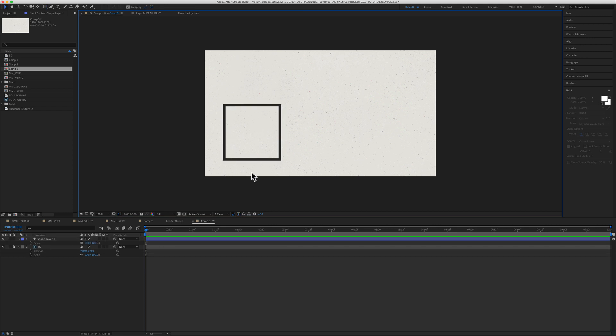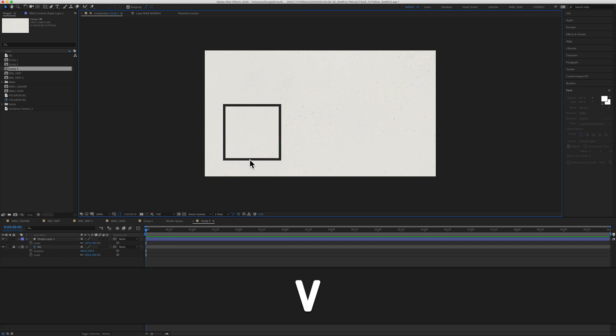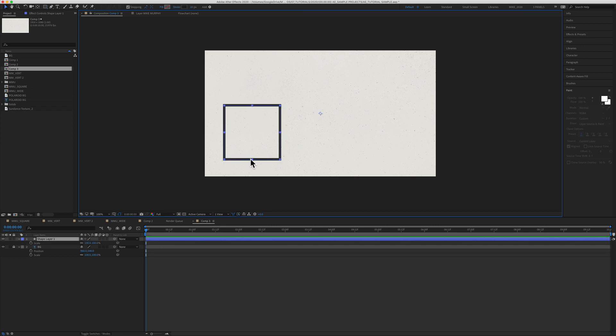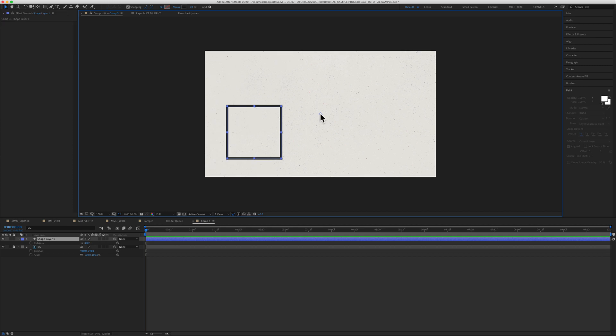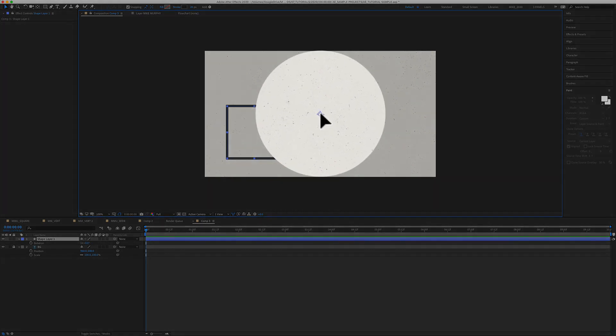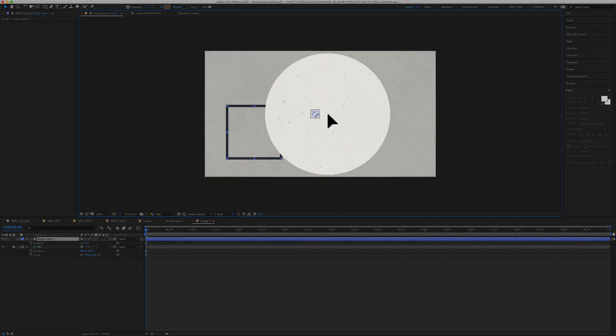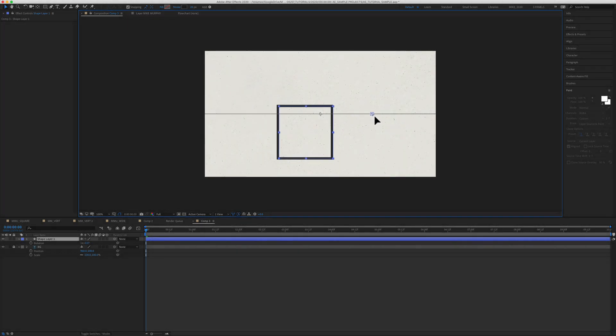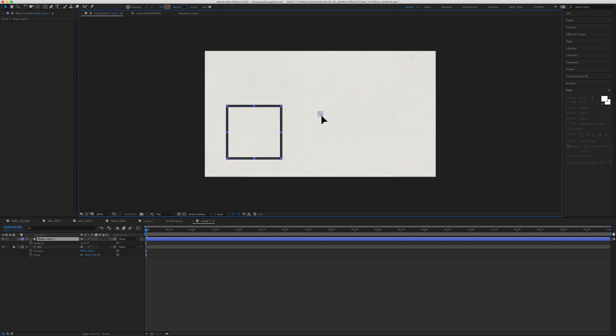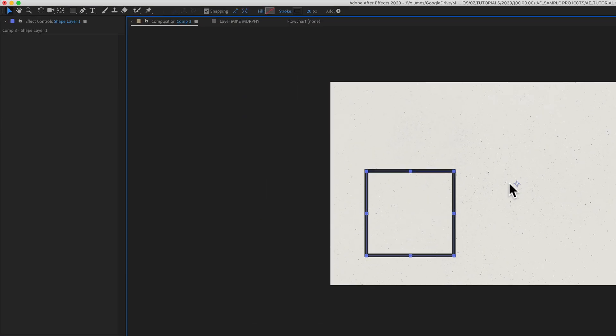So with the move tool selected, keyboard shortcut V, if I click on that shape layer, if I click on the anchor point now and try to move it, you'll see that it is taking that shape layer with it. So if you want to move an anchor point without moving the layer...